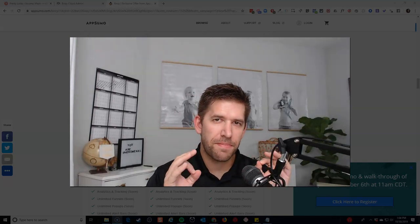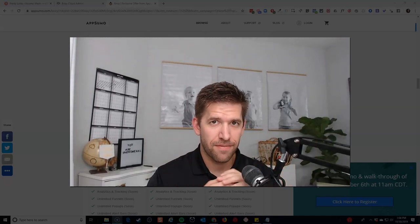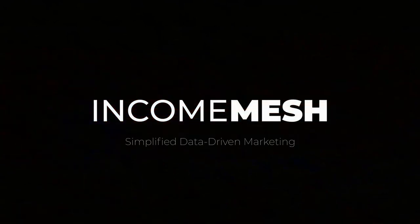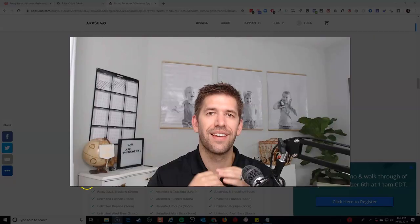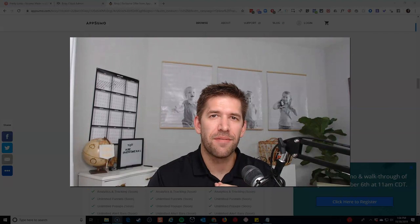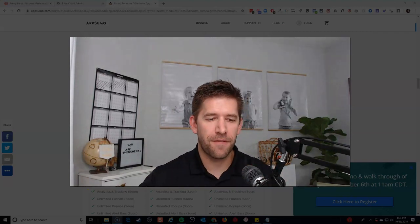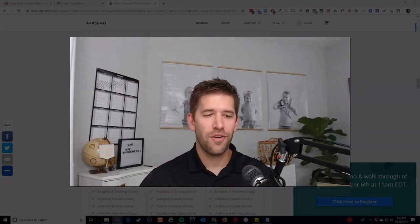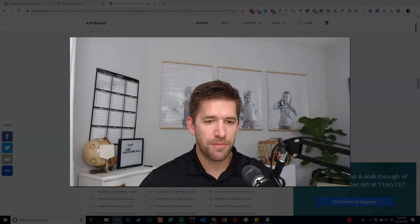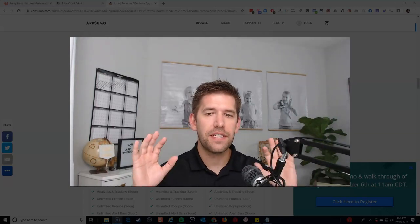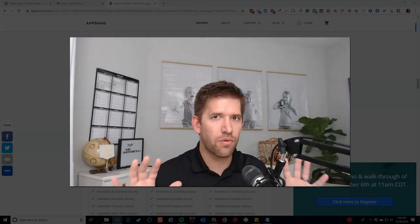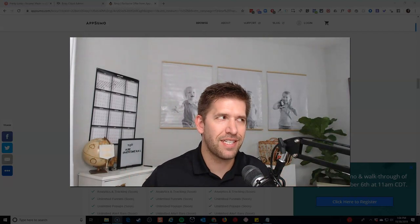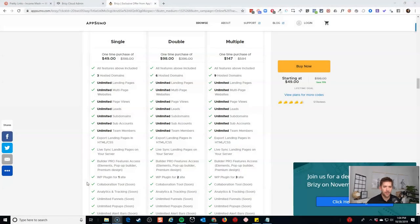All right, so this may just be the AppSumo deal of the year. Hey guys, John here from IncomeMesh.com, and as you guys well know, I'm a big fan of Breezy. And what do you know, Breezy has popped up on AppSumo as a lifetime deal, and this deal requires a lot of explanation because this is probably the most complicated deal that's out there right now.